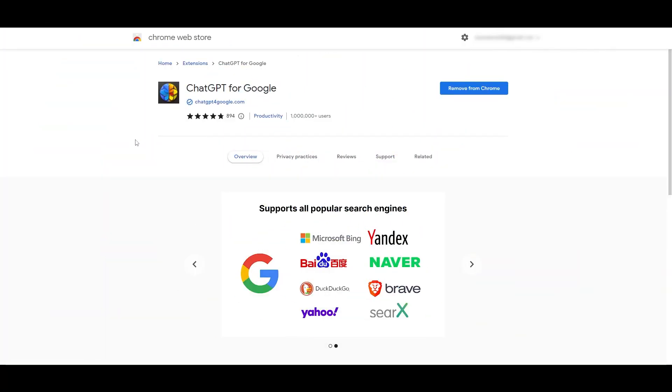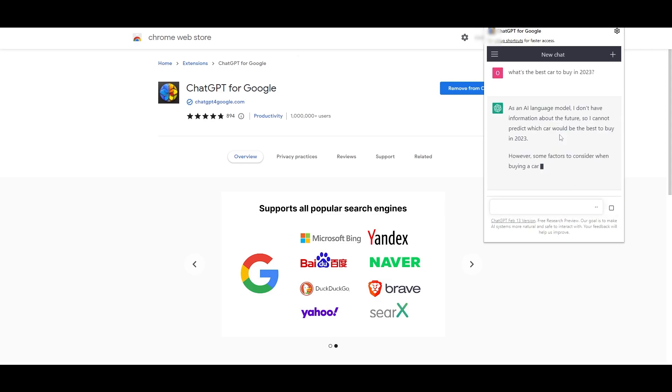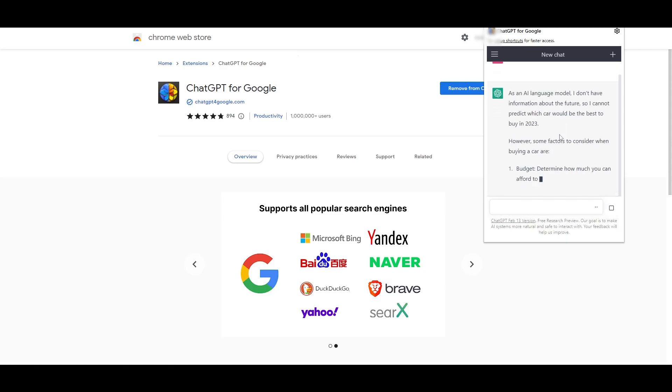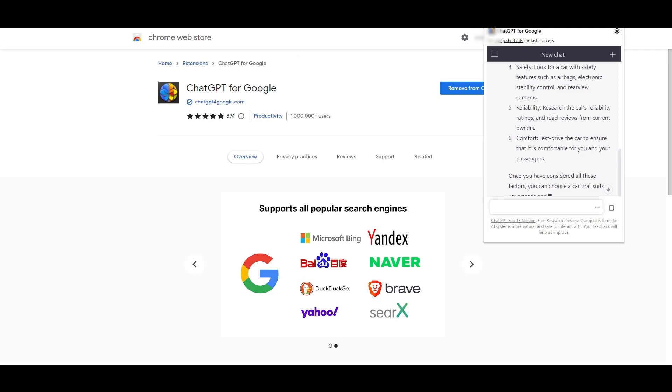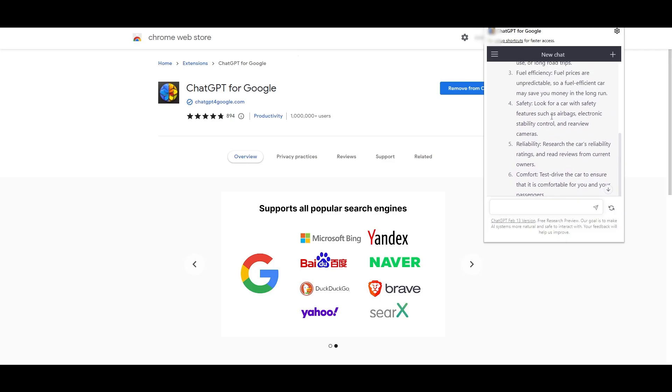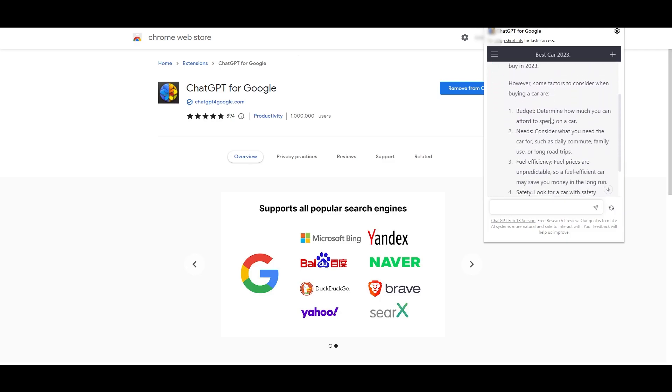ChatGPT for Google - all you would have to do is simply click on the extension button from your extension menu and you can access ChatGPT. So I simply click on this extension and we can start using it. What's the best car to buy in 2023? It will give you a list of things that you can look for when you are buying your car. You don't need to leave your website, you can just answer it right here.